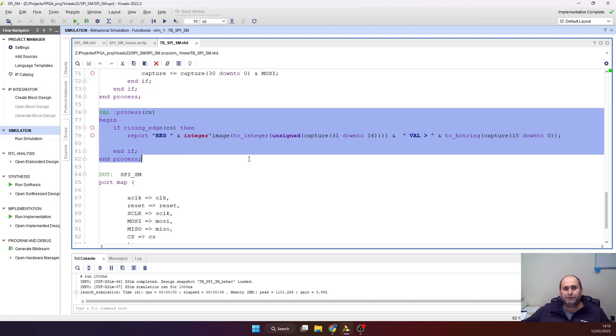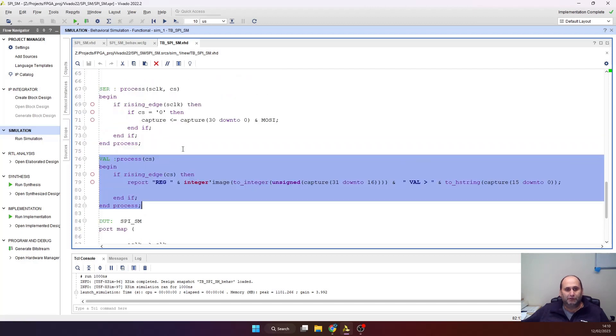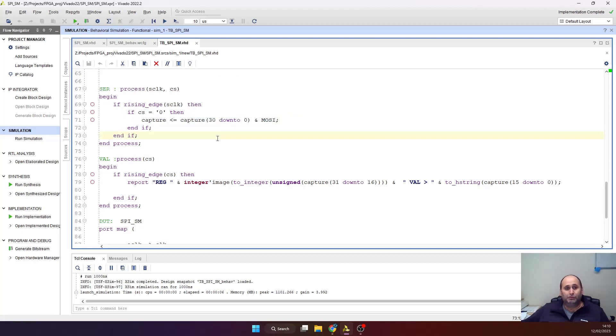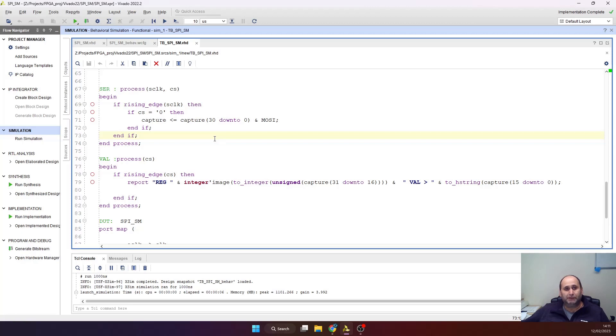I'm capturing everything which comes from the MOSI signal. I'm capturing the data into a 32-bit shift register to see if the values that I'm writing externally are what they're supposed to be. And here I'm just reporting to the screen all the transactions.